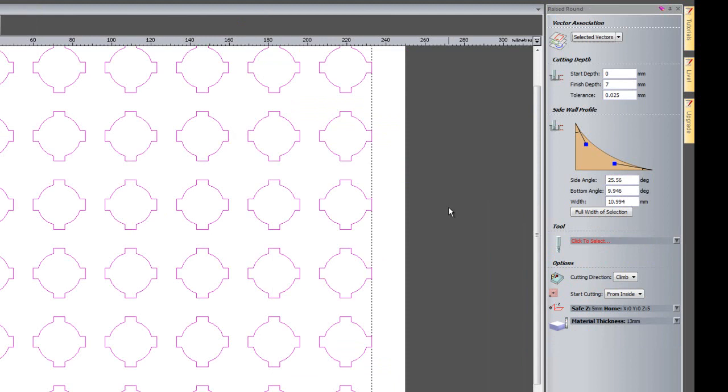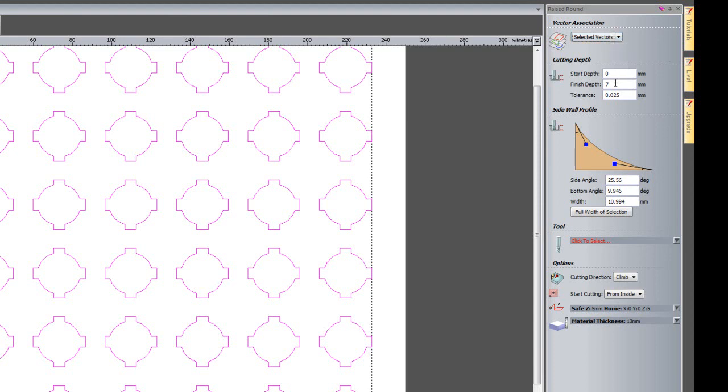This is going to create a much better chocolate mould from 2D vector artwork. I have selected vectors and I am going to cut this at 7mm deep.